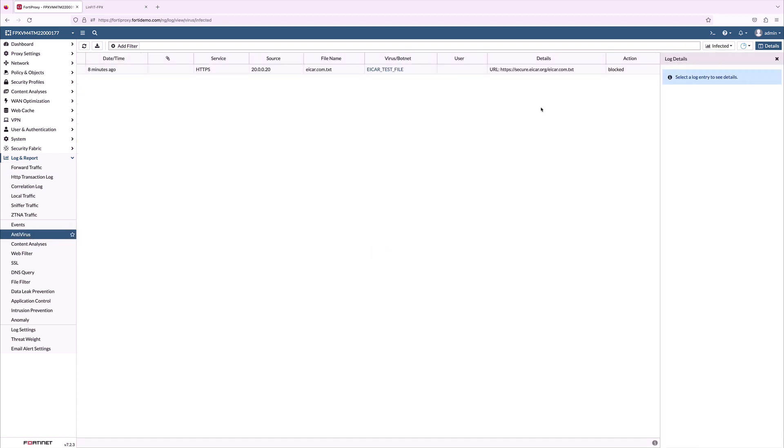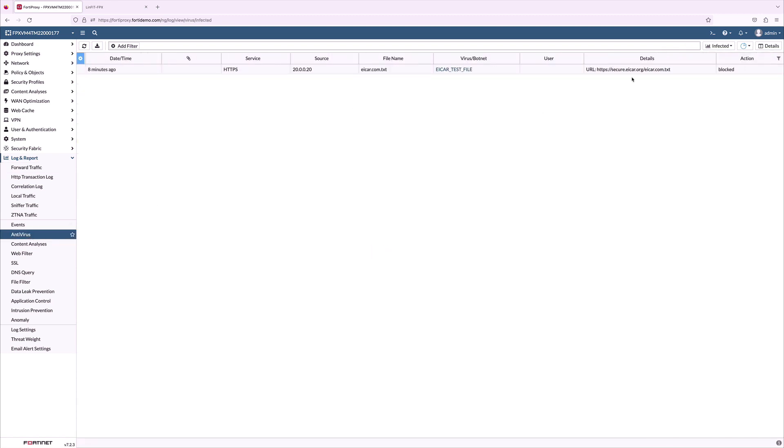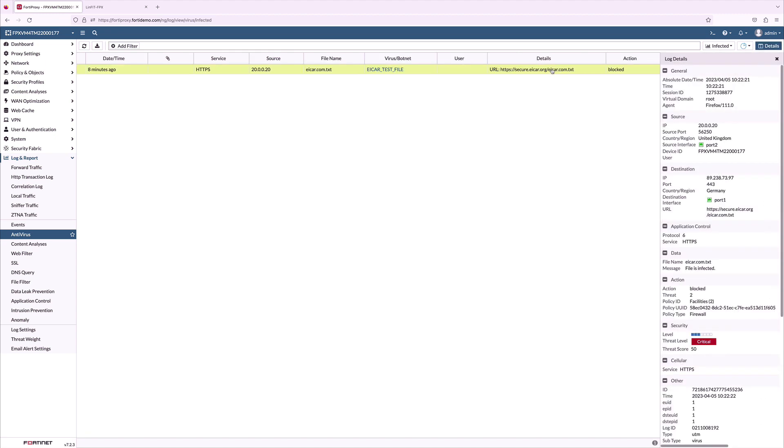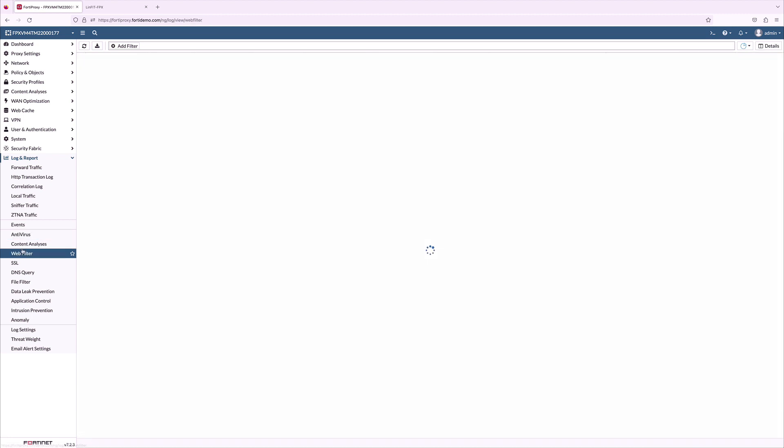Antivirus log shows the icar test file is being blocked, and when we click on the raw log it shows it is a critical threat level and it is blocked by the policy. And also we can see the file name icar.com.